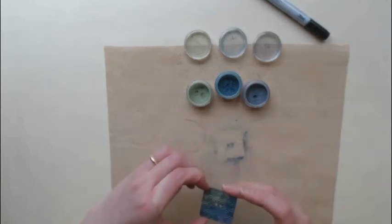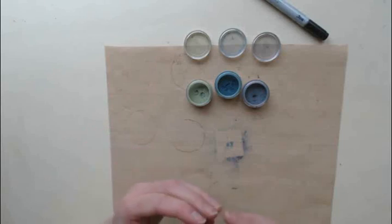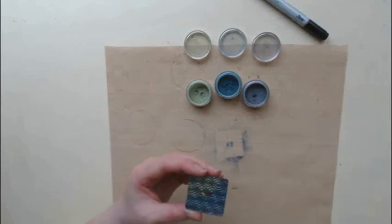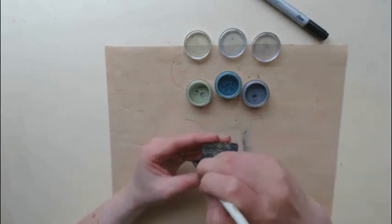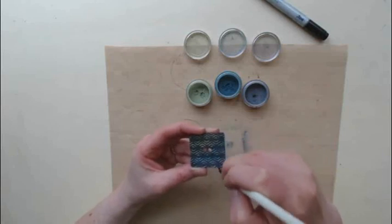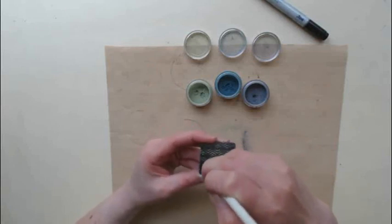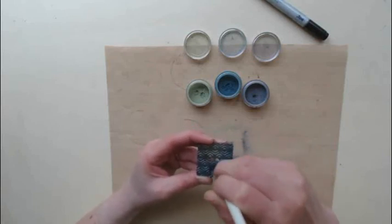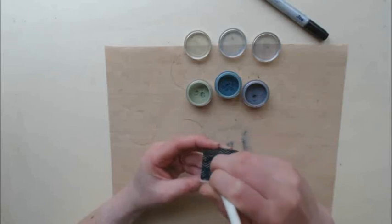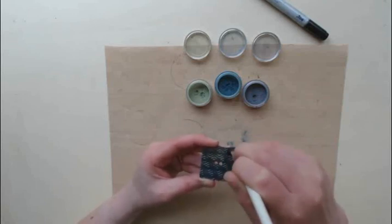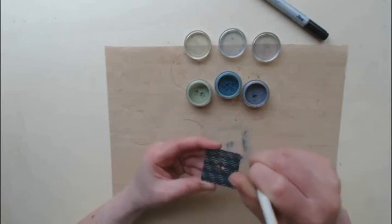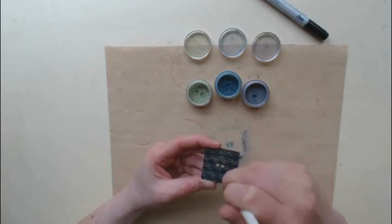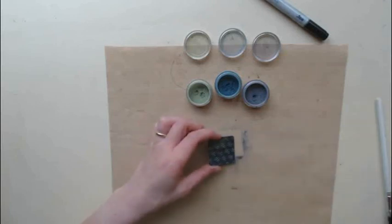I'm going to gently blow off some of the excess powder. Then take the larger brush from the kit and give a good rub over the piece. That makes sure that the powders are well into the Versamarked ink and also takes some of the powder out of the low spots where hopefully it hasn't stuck too much.